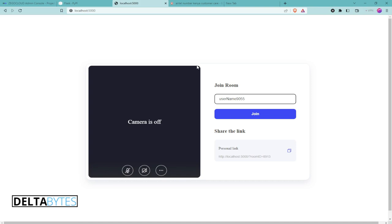Hello guys, welcome back to Deltabytes. Today we are going to create a video calling app like Zoom using Flask and Zegocloud.